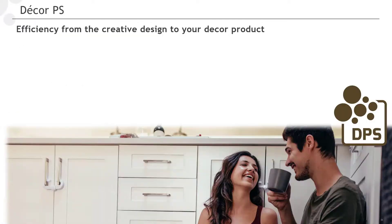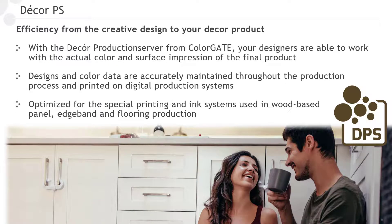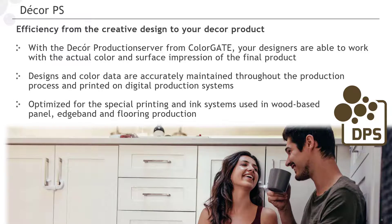The same also applies to the Decor Production Server, which has been optimized for the special printing and ink systems used in wood-based panel, edgeband and flooring production.